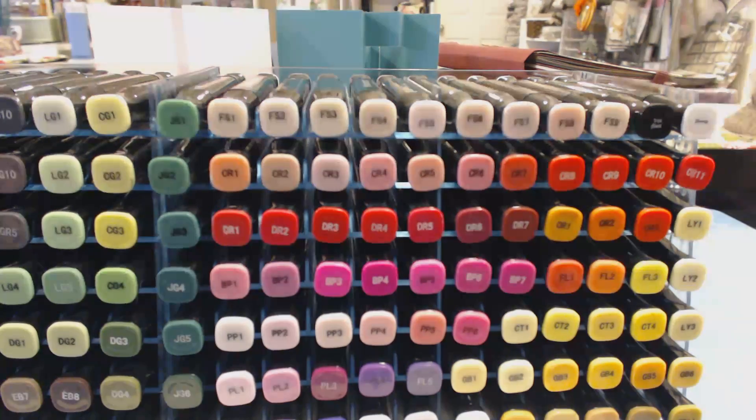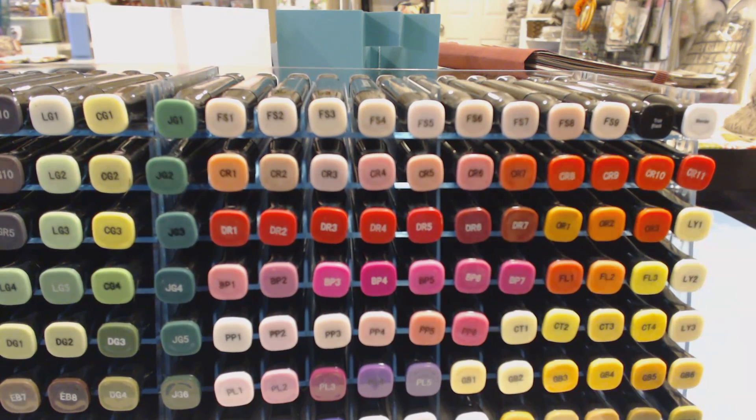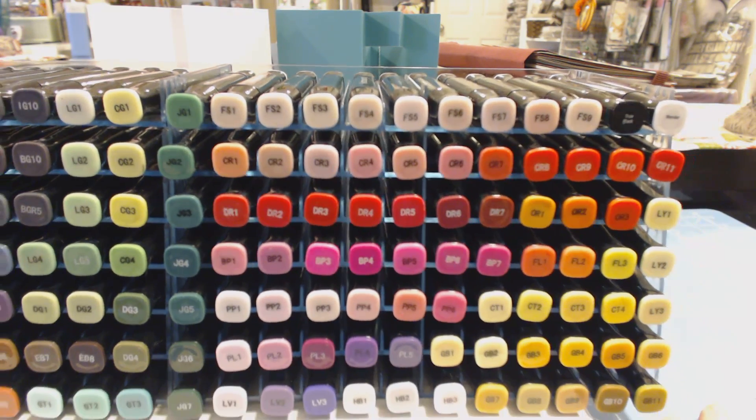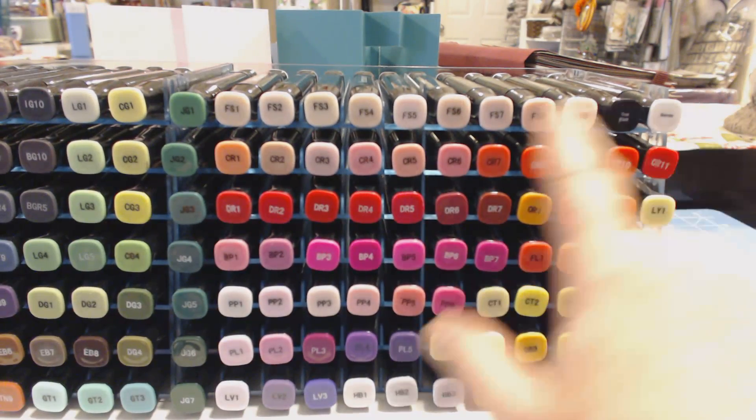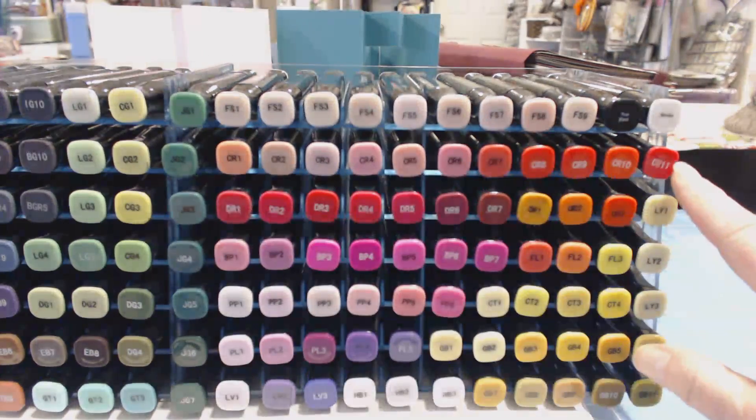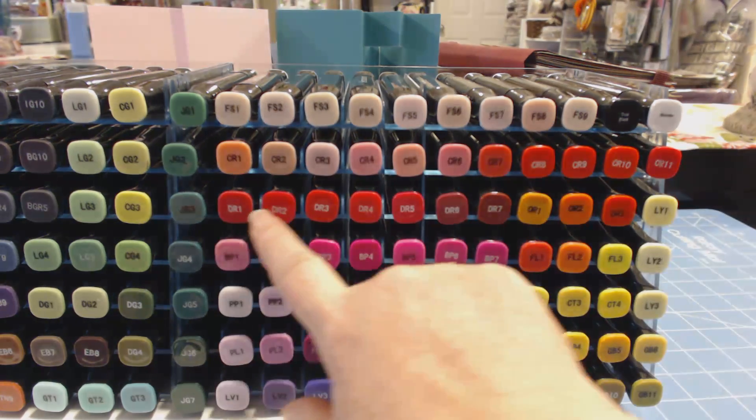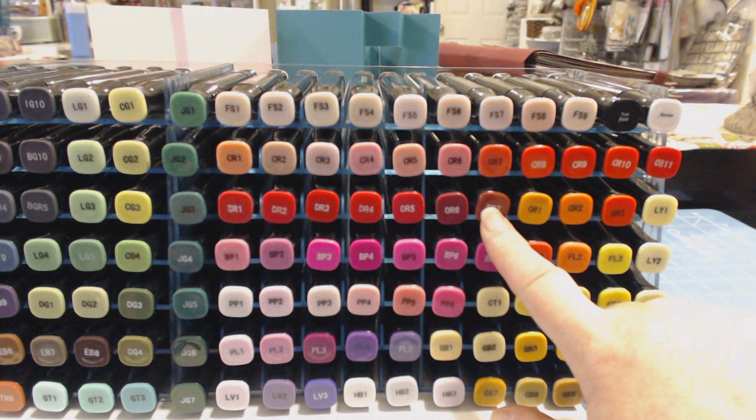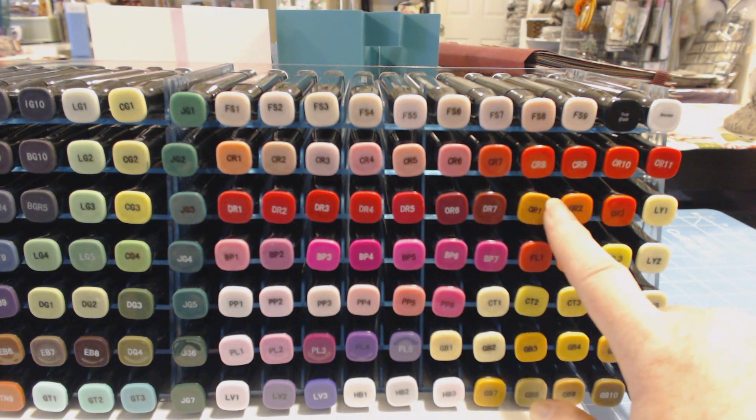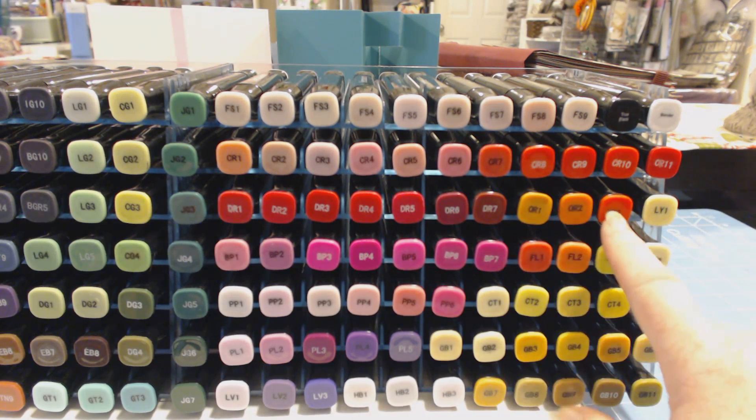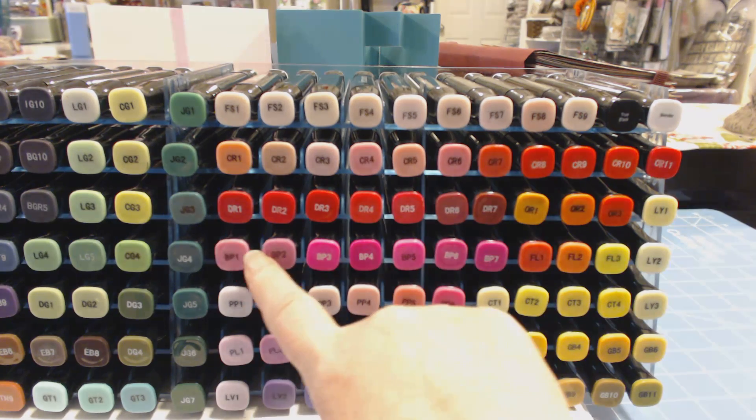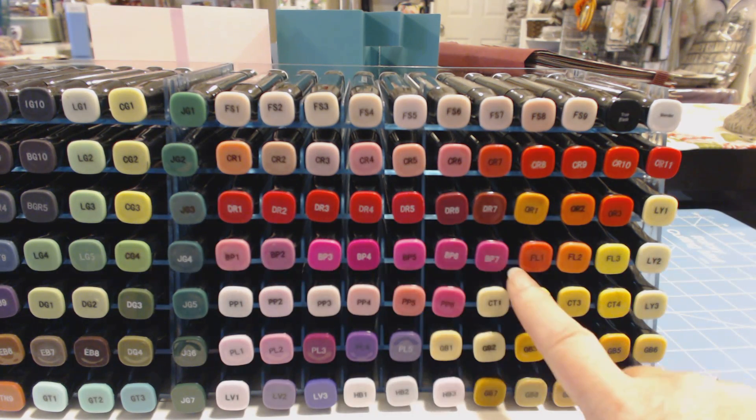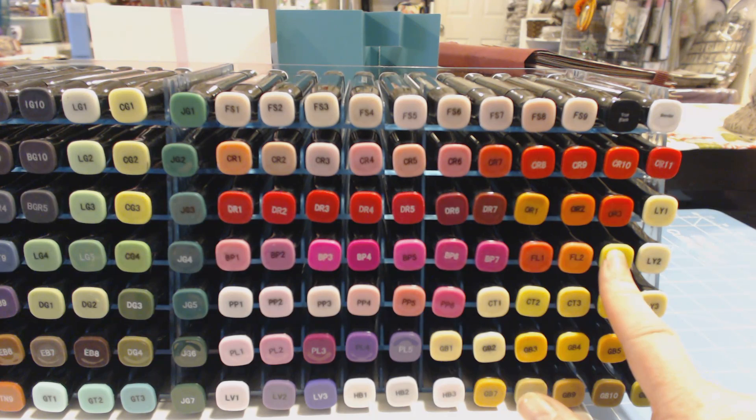And believe me, I moved these pens around a lot before I got all this set in the right place. So I have all my FS1s, my true black and my blender, and then I have all my CRs. And the next thing I have is all my DRs and I have room left here so I put in my ORs 1, 2 and 3.